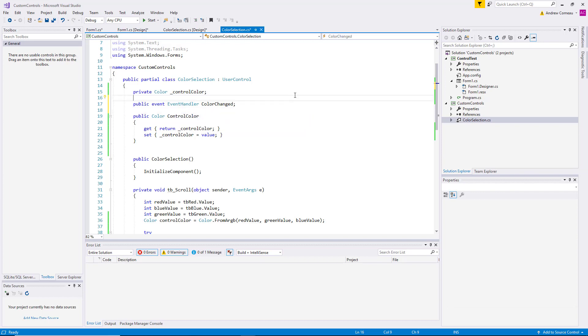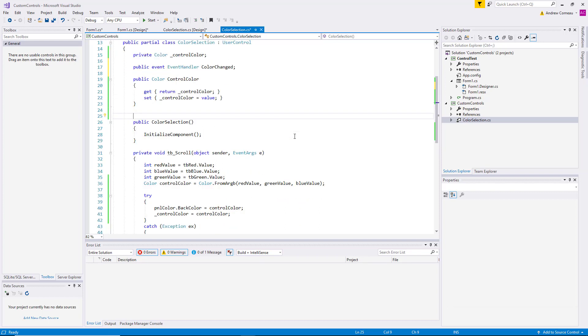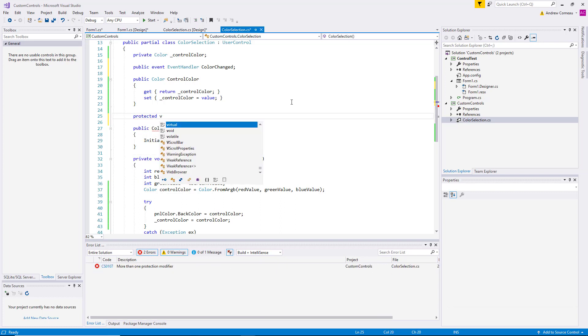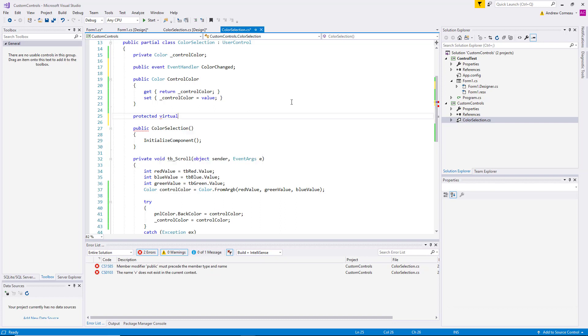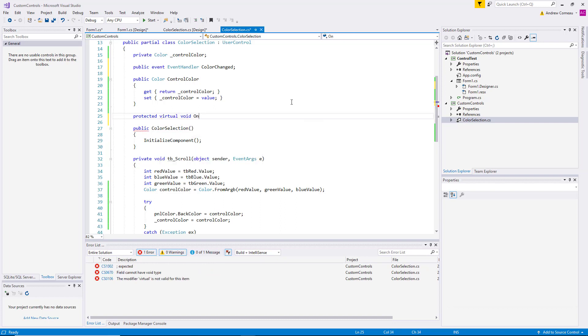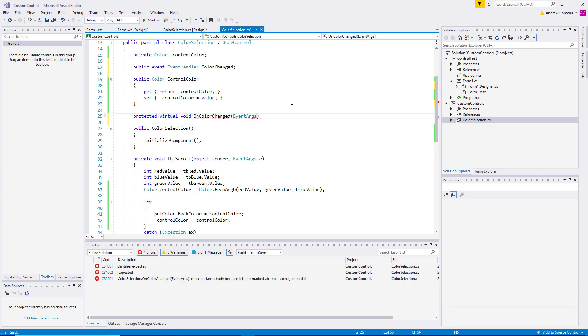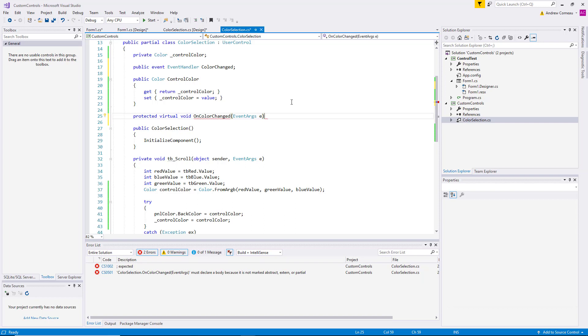So the next thing we're going to do is add a method that's going to raise this event. We can do that right here, right under the public property. We'll say 'protected virtual void' and 'OnColorChanged'. And we're going to use EventArgs, event arguments 'e' as the parameters or the arguments of that method.